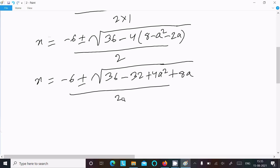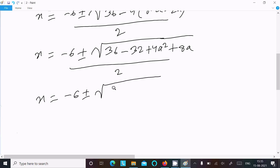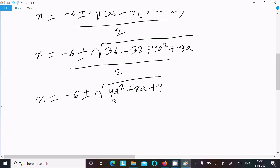Now we can write: minus 6 plus or minus the square root of 4a squared plus 8a, and 36 minus 32 equals 4, so we have 4a squared plus 8a plus 4, divided by 2.